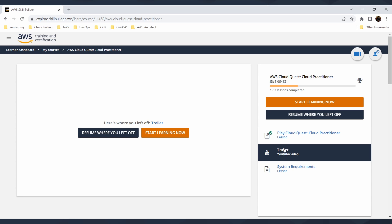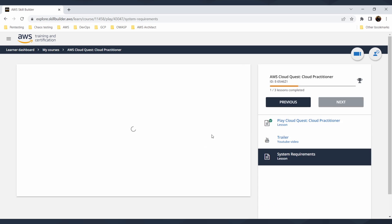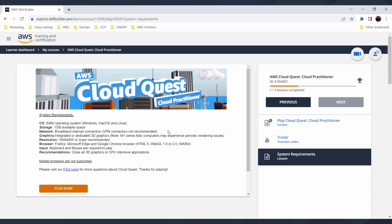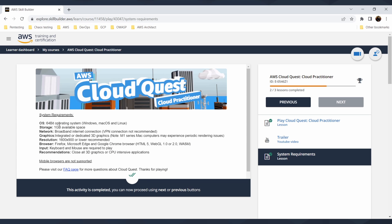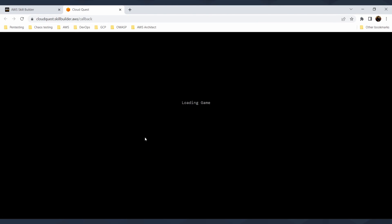There's also a trailer and system requirements. If you want to know if your computer is okay for that, you can load that and it will tell you what are the requirements - a 64-bit operating system and one gigabyte space available on your storage. I can just click play now and it will start the Cloud Quest game for me.